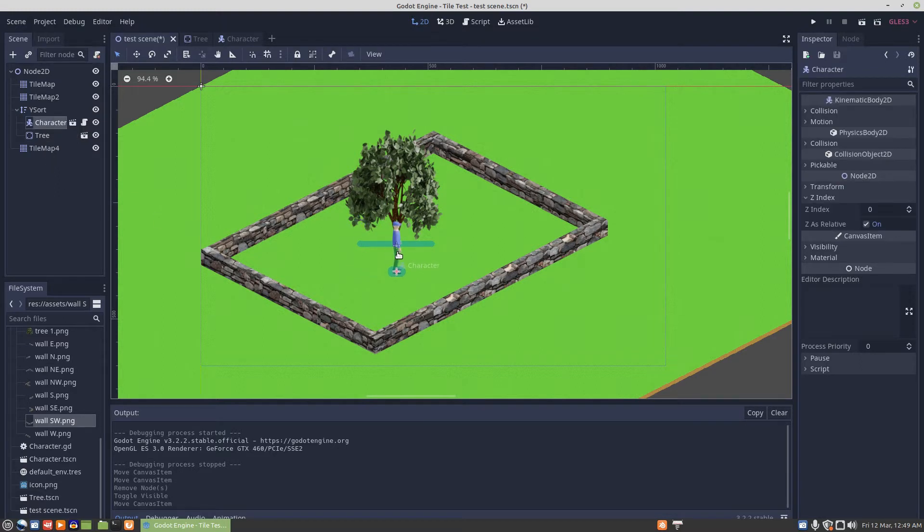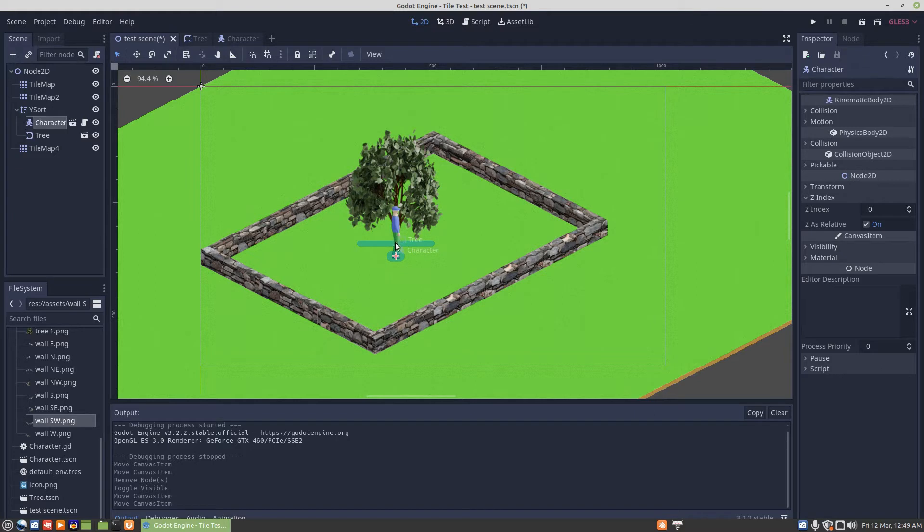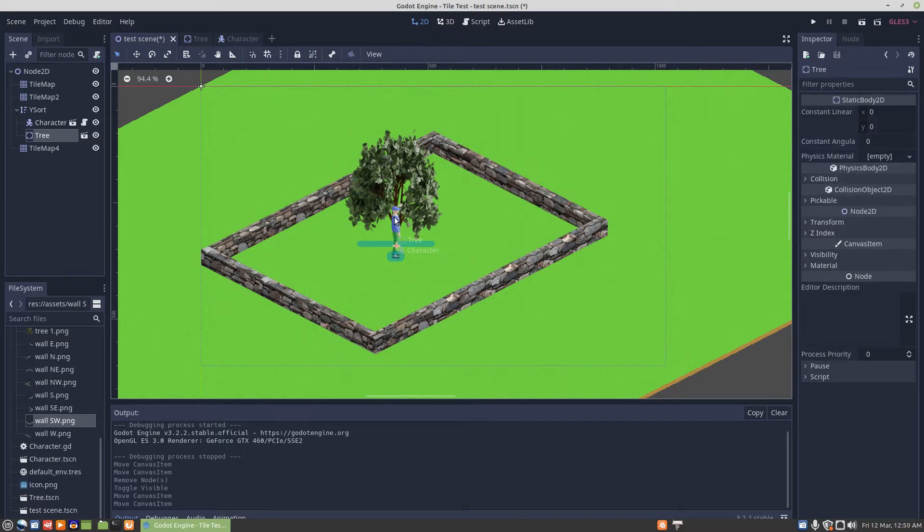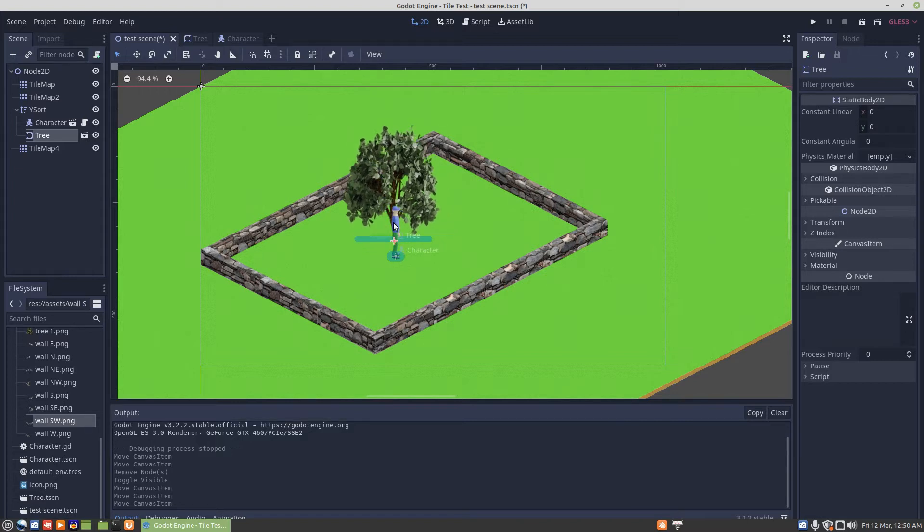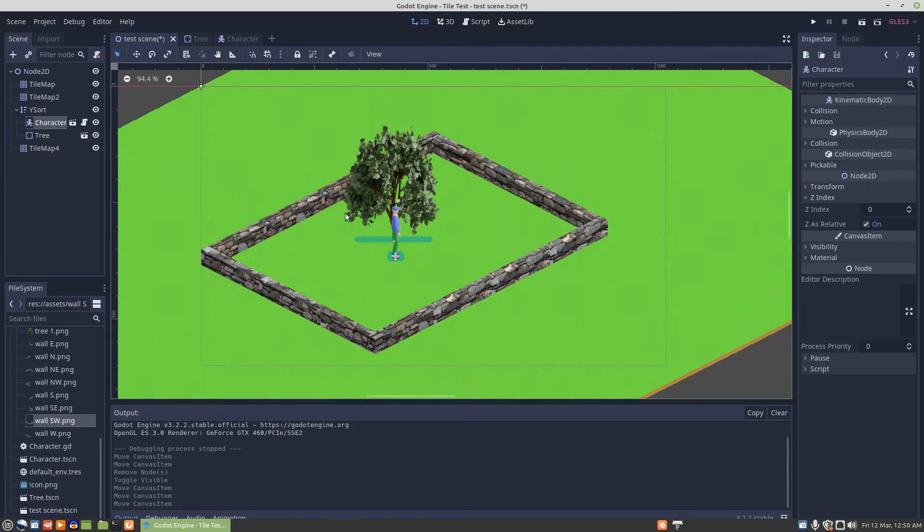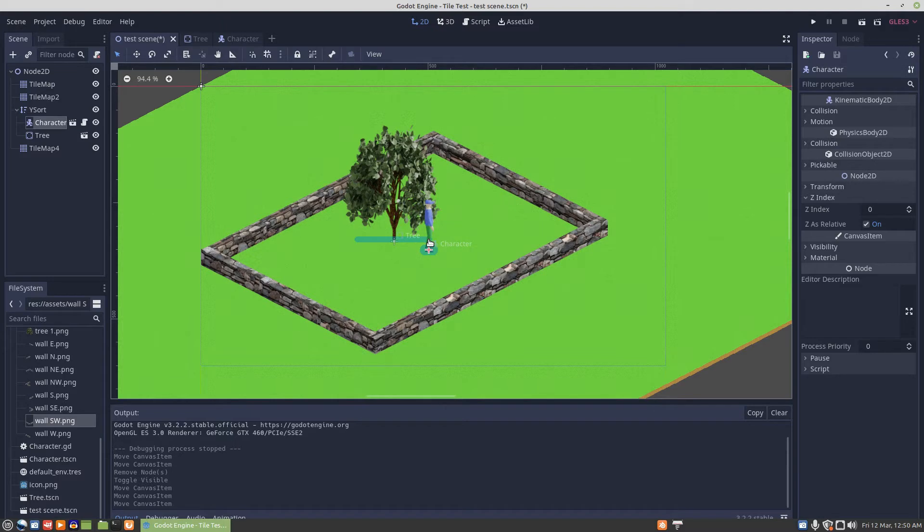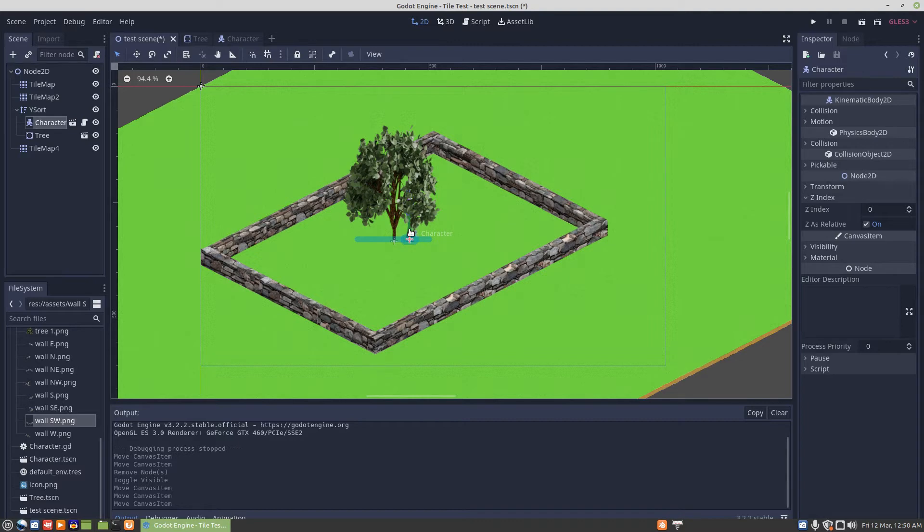Here's how the Y sort works: it's looking at the Y-axis and going, well the character is in front of the tree, then I'm going to draw the character there. When the character goes on to the other side of the Y-axis, there he is, he's behind the tree. He's in front, he's behind.